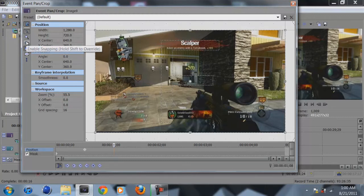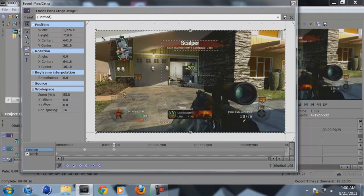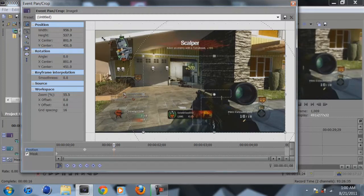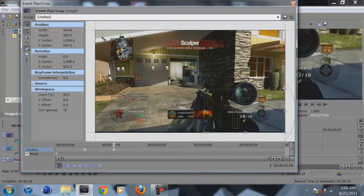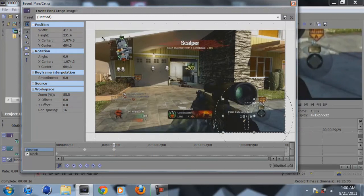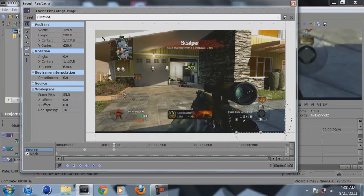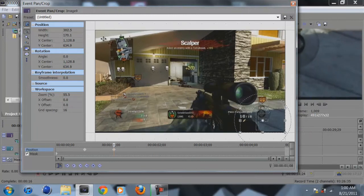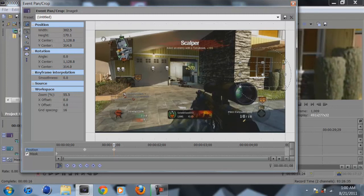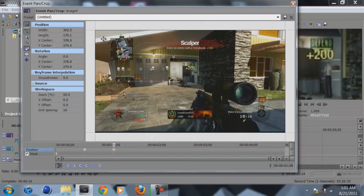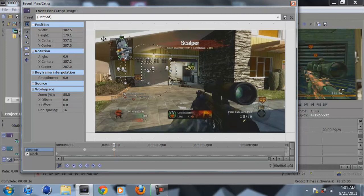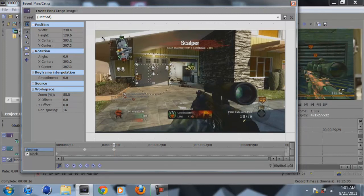And disable, enable snapping. Then you're just going to shrink this down. And you're going to move this onto the garage door. Like so.